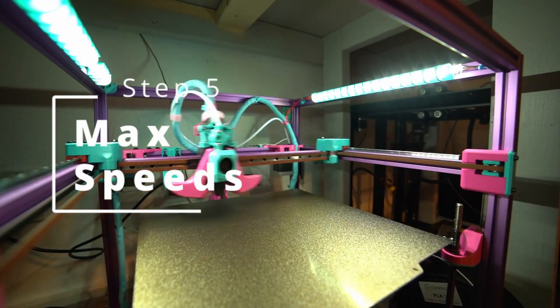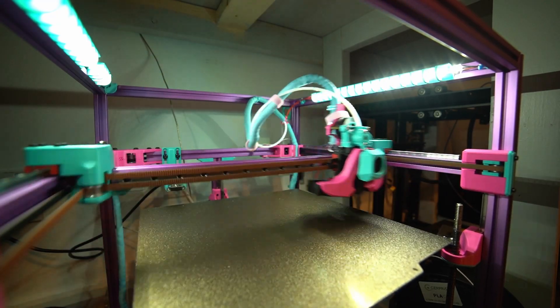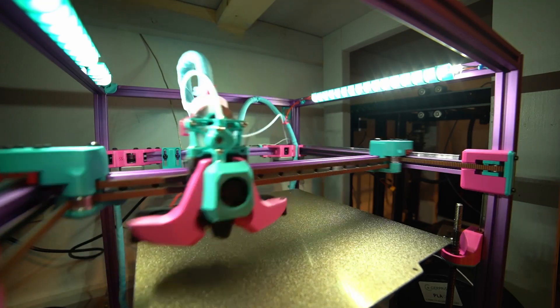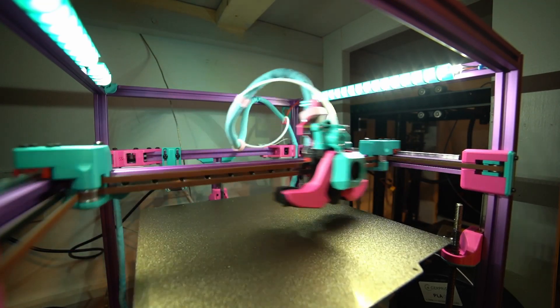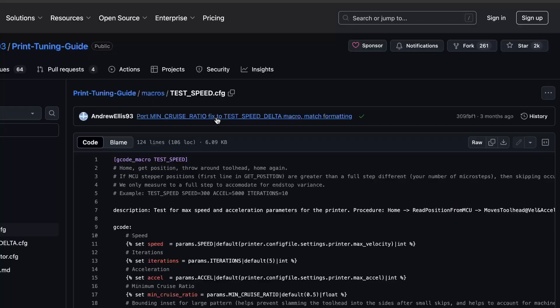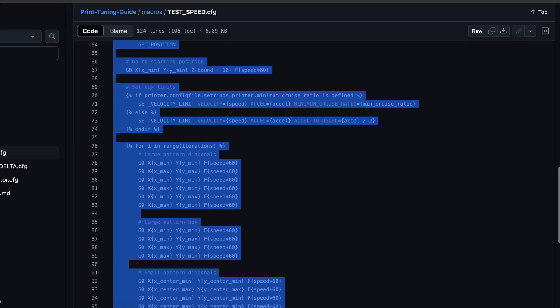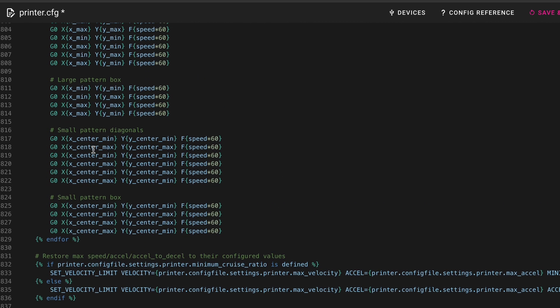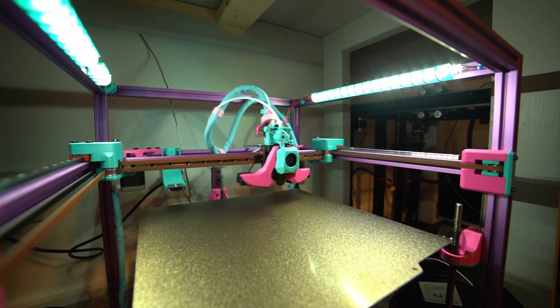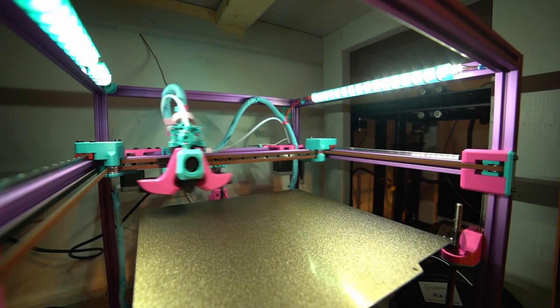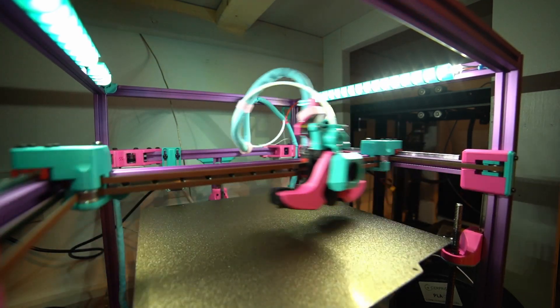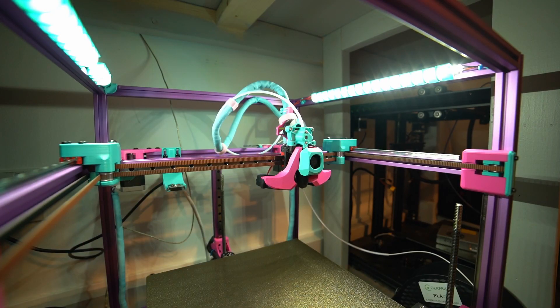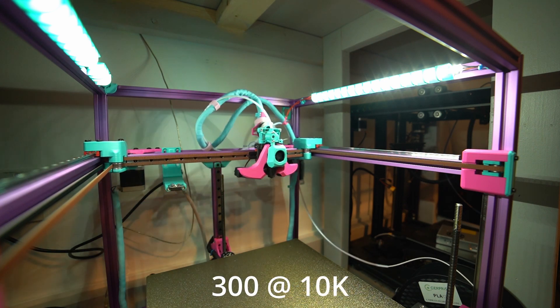For 99% of people you are going to be limited by your hotend flow rate rather than your motion system. Still, it's not a bad idea to find the limits of your machine's movement speeds as well. To do this easily, I use Andrew Ellis' macro. Just copy it from his GitHub and paste it into your printer.cfg. The goal here is just to find the true maximum speeds and accelerations your printer is capable of. The test is very simple, just keep increasing the printer speeds and accelerations until the motors skip. All right, this is going to be 300 millimeters per second at 10,000 acceleration.